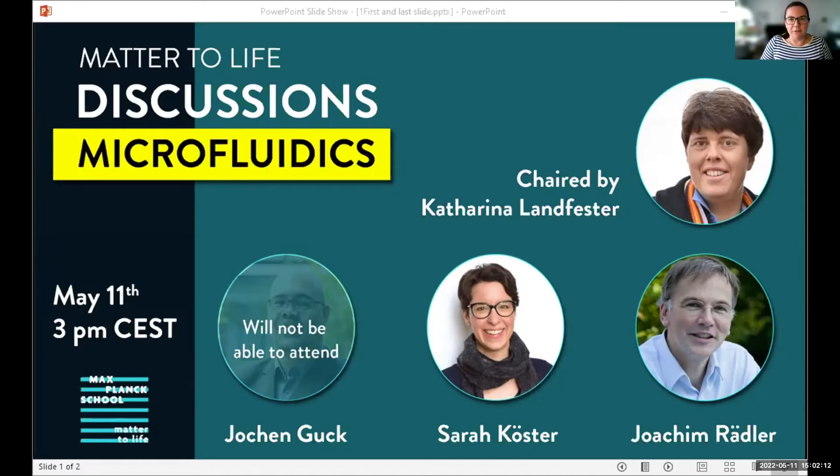Without further ado, I'll hand over to Professor Landfester to start this first Matter to Life discussion. Thank you very much for the kind introduction. So it's a new format — I'm really curious to see how it works out. I will start with a general presentation about microfluidics, the pros and cons, and then give a little more detail about what we are doing in the lab right now, before handing over to Sarah and Joachim for their contributions.